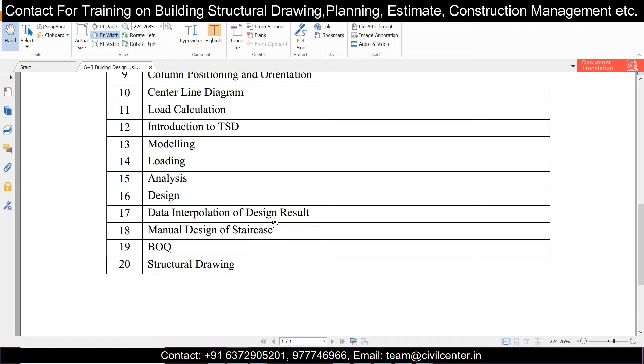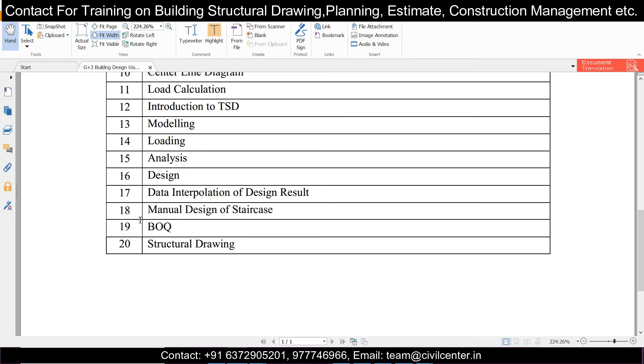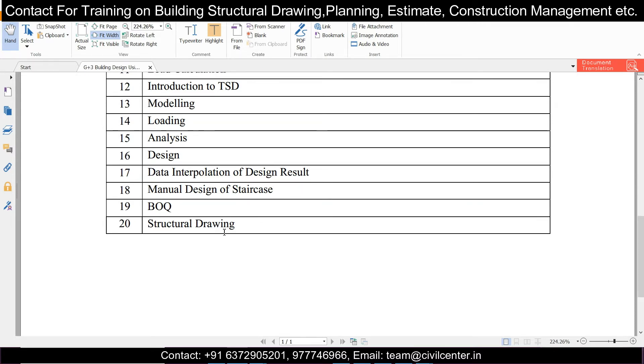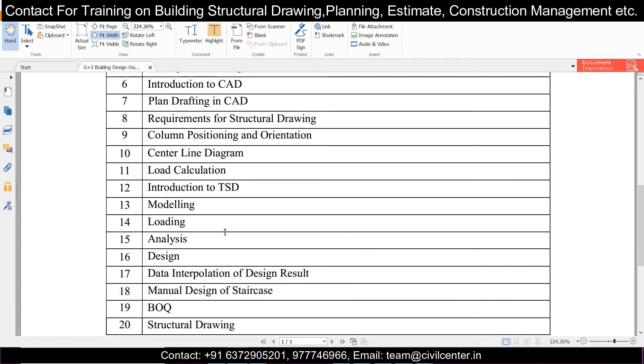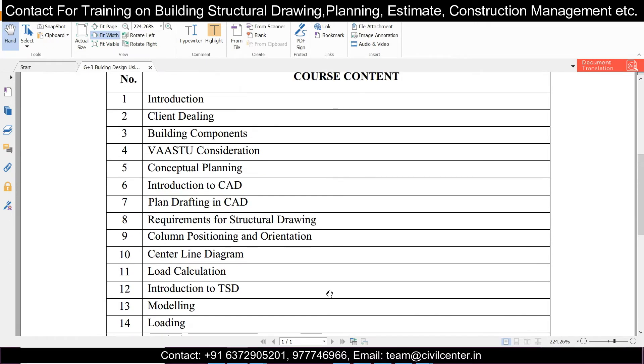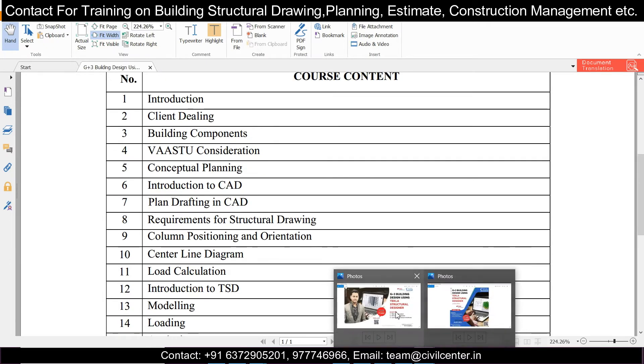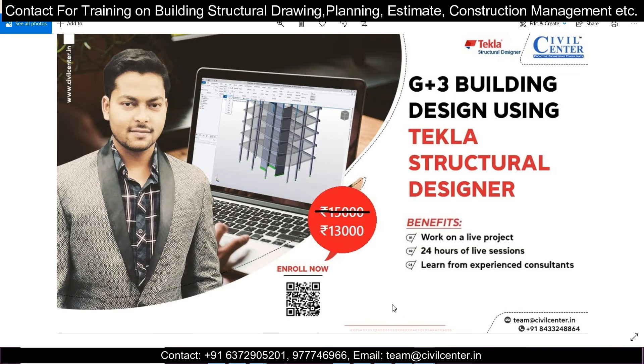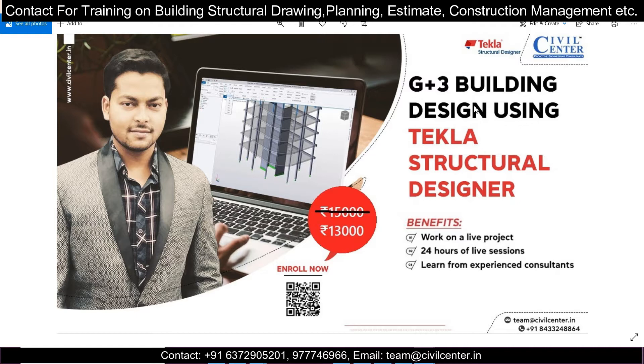We'll also cover manual design of staircase, because staircase design is not done in Tekla, and how to generate the BOQ and make the final structural drawing set. Our live course is one hour and is done in the evening so professionals can also attend. The course fee is currently 13,000 Indian rupees.